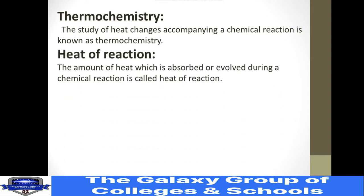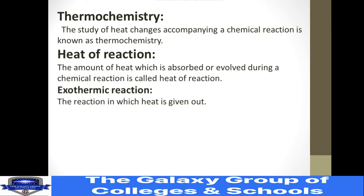The next term is heat of reaction. The amount of heat which is absorbed or evolved during a chemical reaction is called the heat of reaction. Heat changes occur in two modes: absorption and evolution.